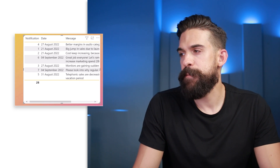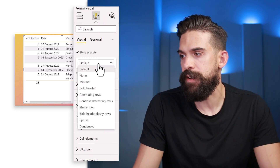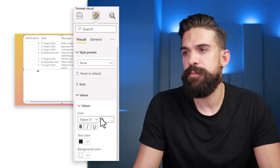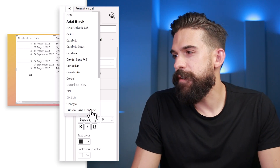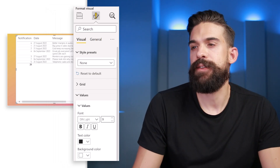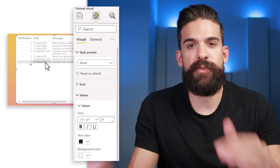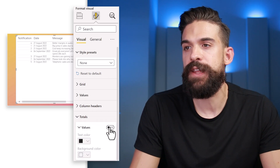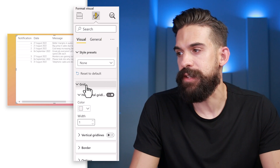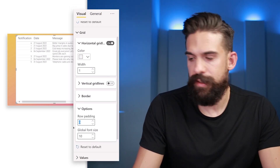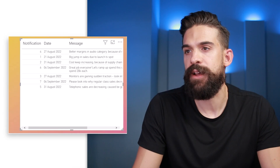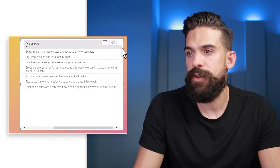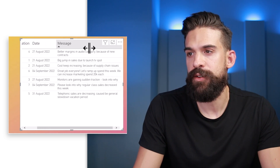Now it doesn't really fit nicely, so let's go to formatting options. Under Style Presets, go for None. Then decrease the size of the values — go for the smallest possible, maybe eight or nine. Let's also change the font type to something like Thin Light. Now we need a little bit more padding and to get rid of the total rows: turn Totals off. Then go to Grid, use Row Padding and set it to three for a bit more space. Enable text wrapping so that if we make the message column a bit smaller, it breaks the line and continues on the next line.